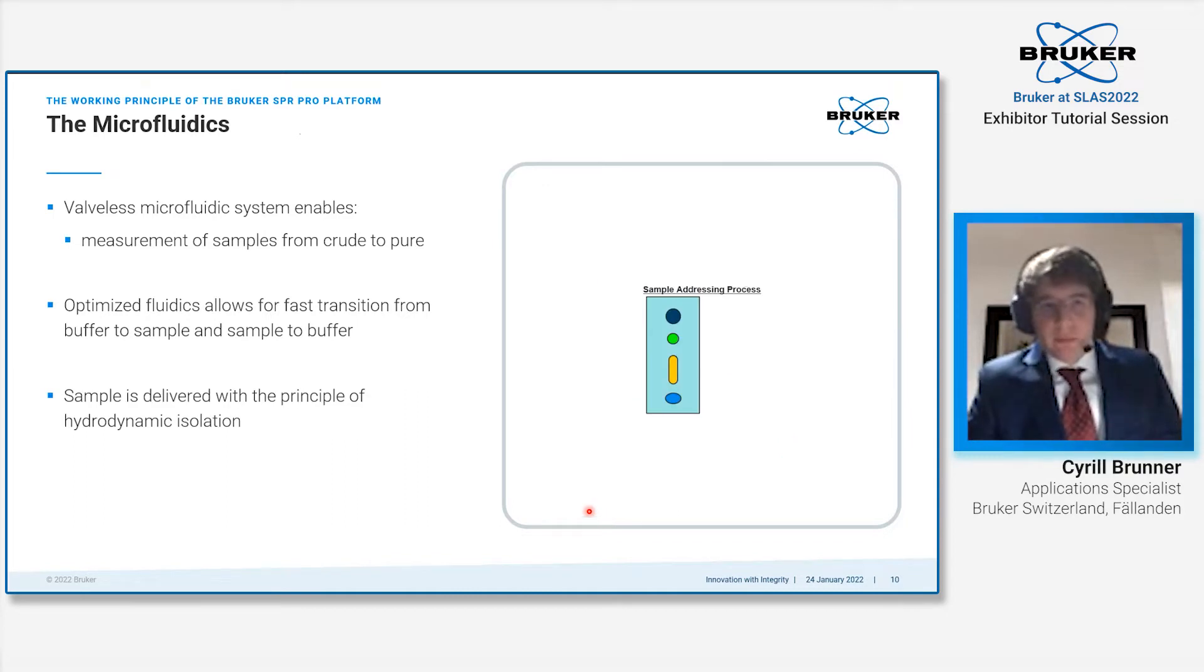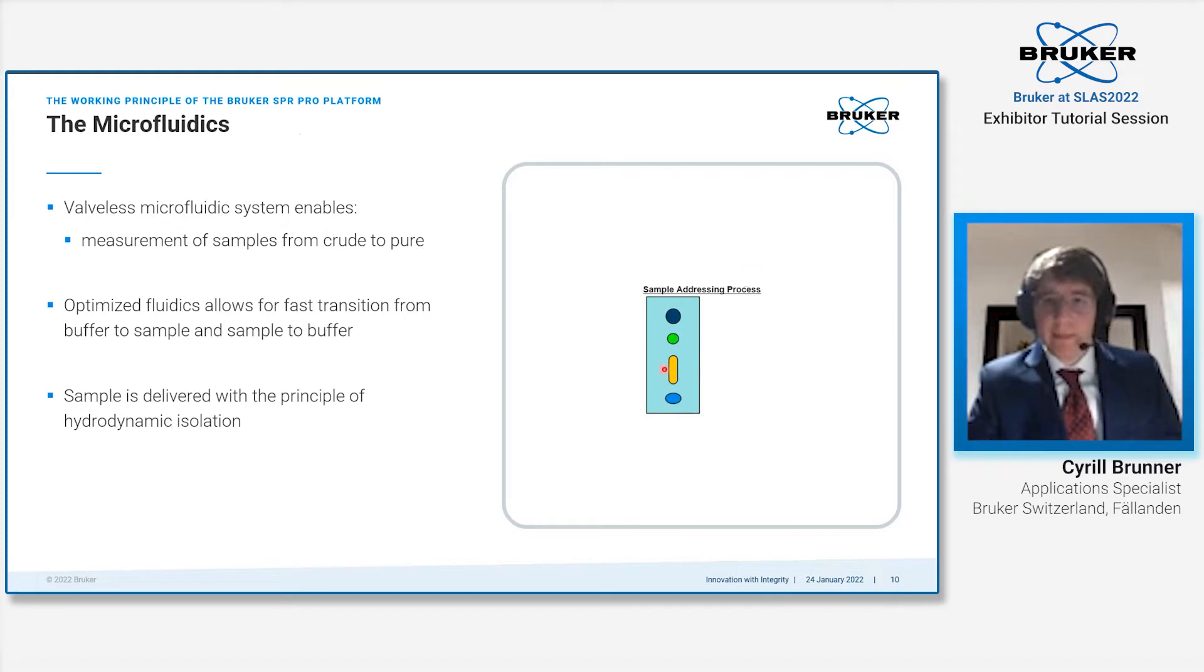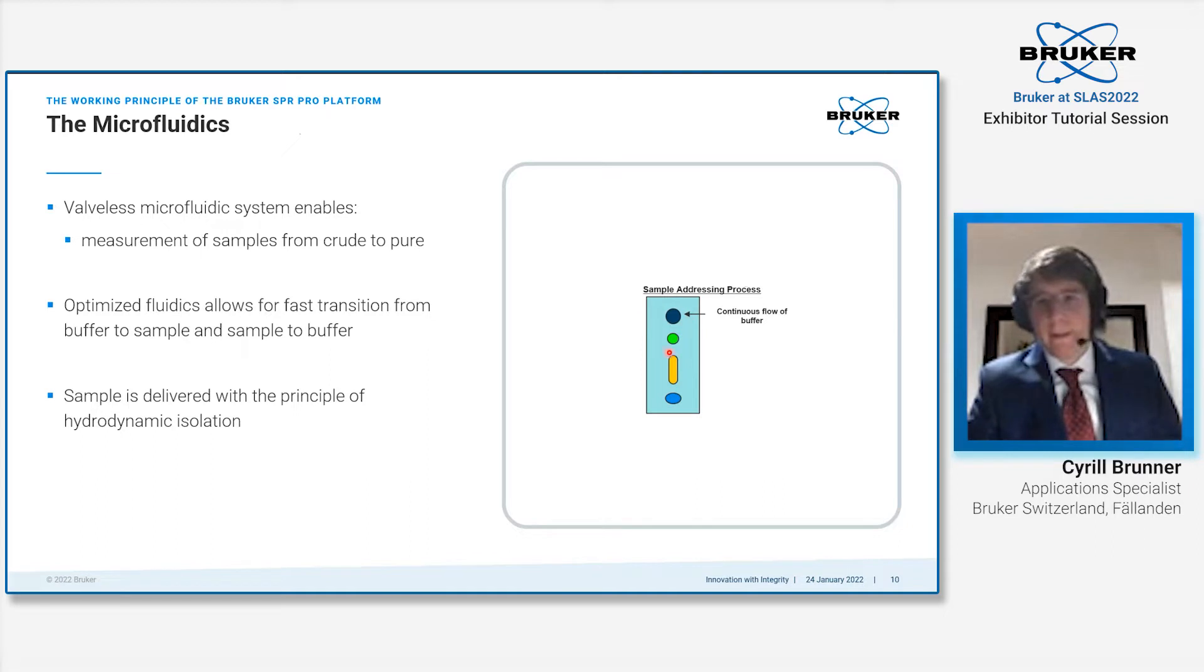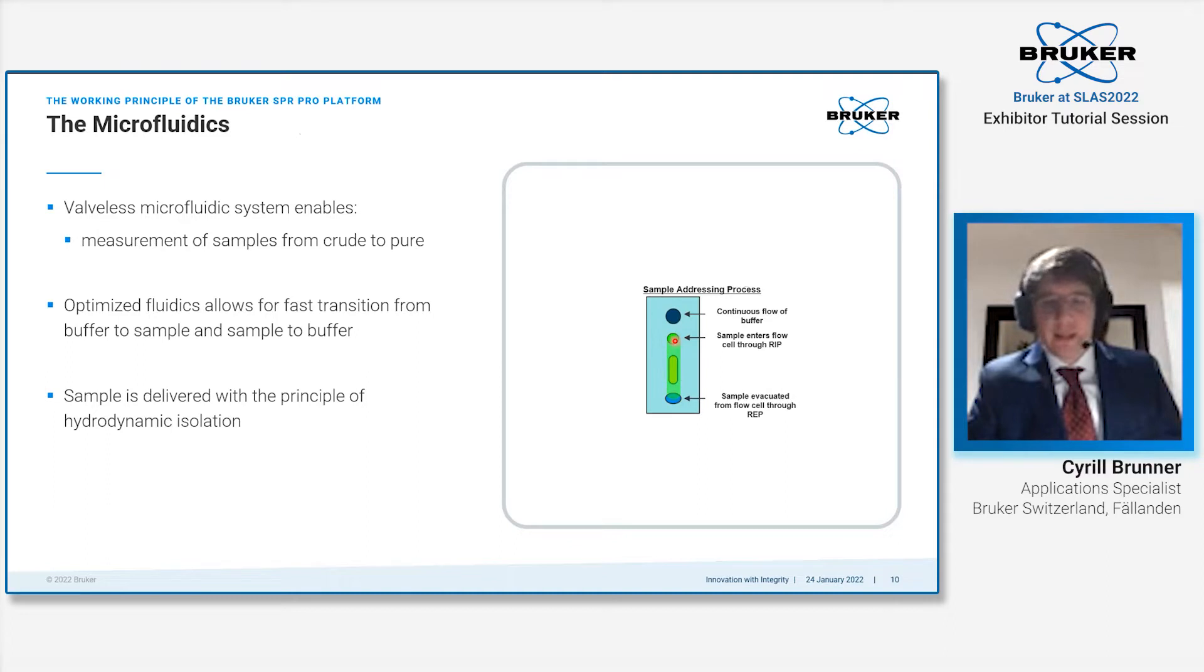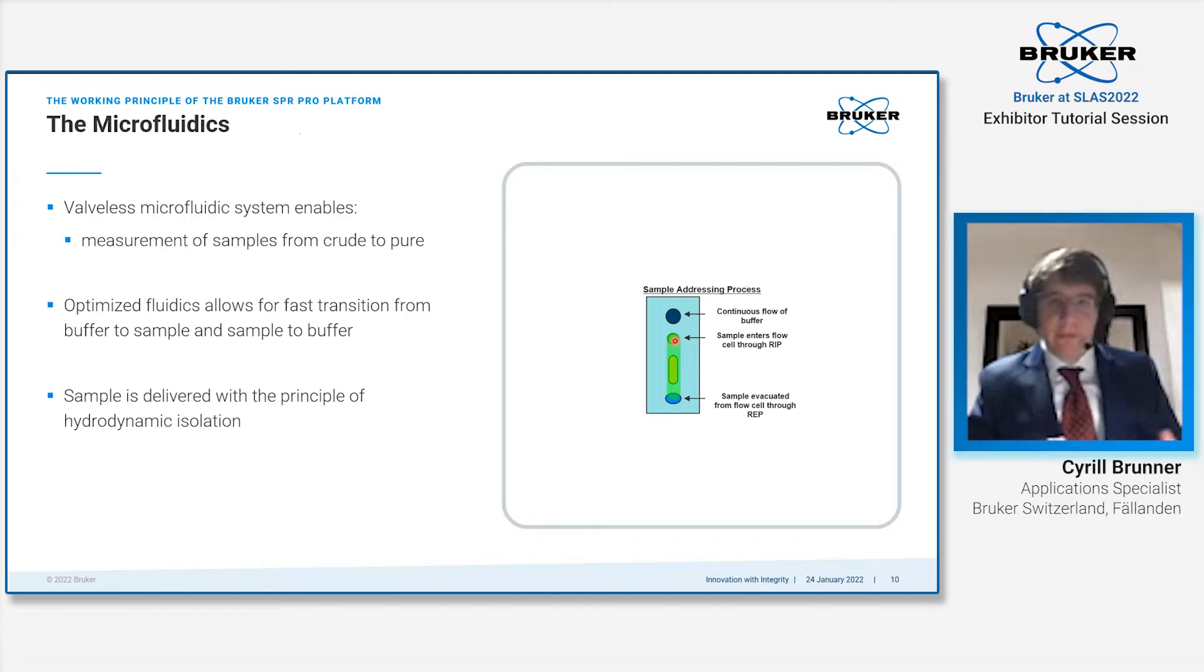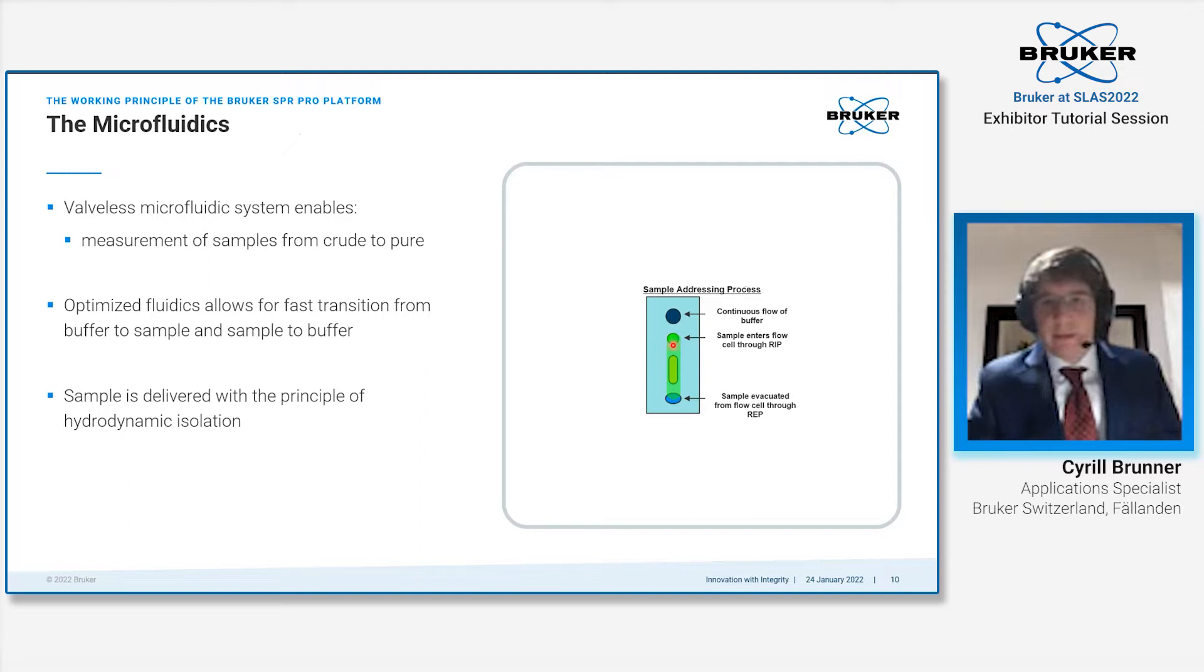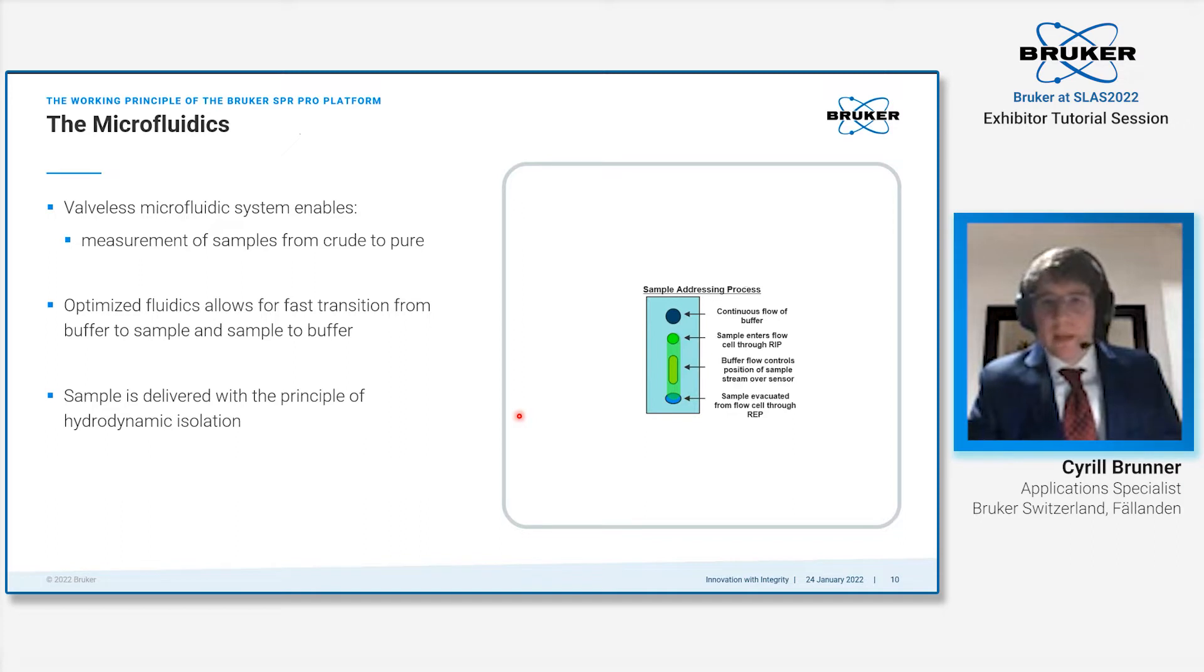The reason we can do this setup in a valveless manner is that we use hydrodynamic isolation as our working principle. You see here the setup of the measurement spot, then there's a buffer inlet which gives you a continuous buffer flow. When the sample is injected, it is guided within the flow cell by the buffer stream. The buffer stream acts like a guiding rail, preventing any usage of valves. Then you have an evacuation port where the whole sample is taken away.